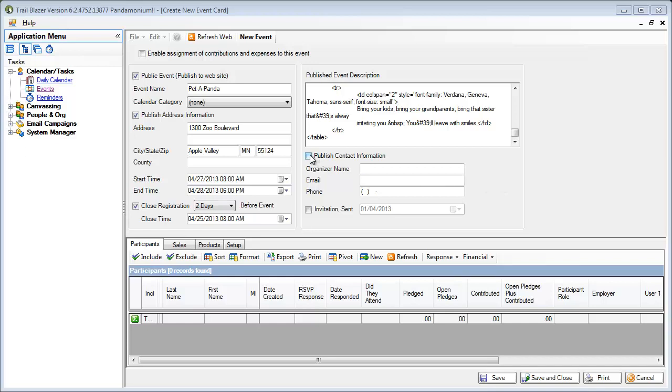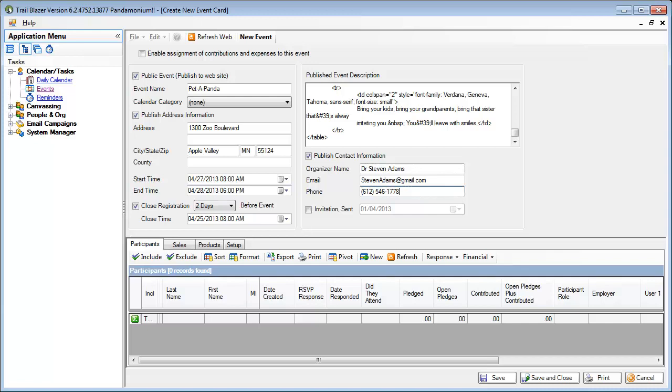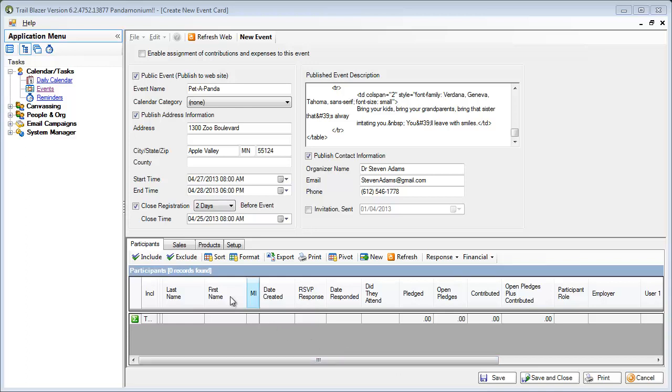Next I will enter the person to contact for any questions about this event. I've completed the definition for the event. It's now time to set up the products and the tickets that we're going to be selling. For that, I'm going to go to my products tab.